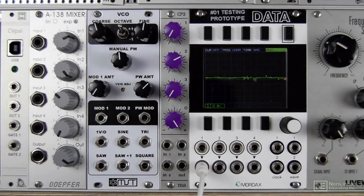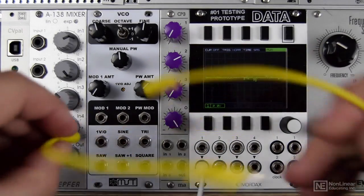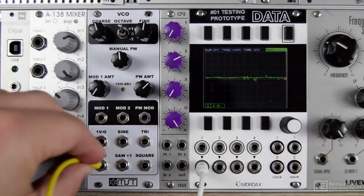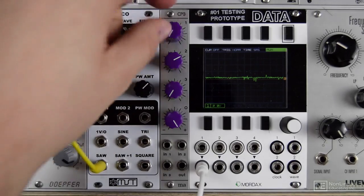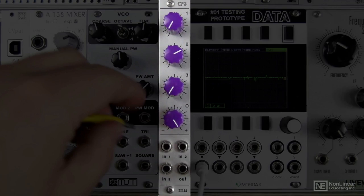Put simply, a mixer allows us to combine and mix several signals. We could mix several waveforms from an analogue oscillator to create a new one. So let's start by taking a sawwave into this CP3 mixer from Manhattan Analogue.